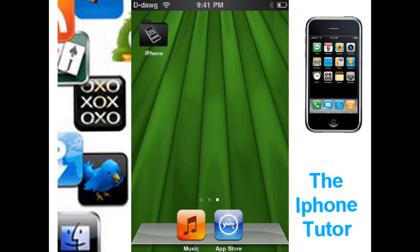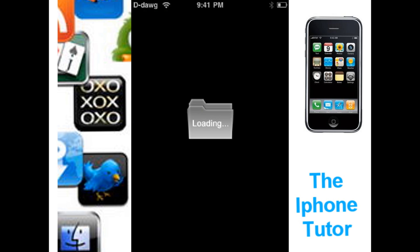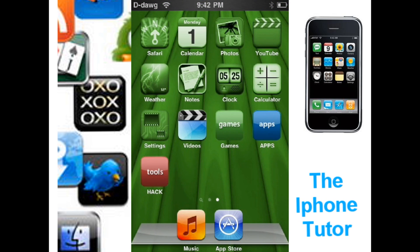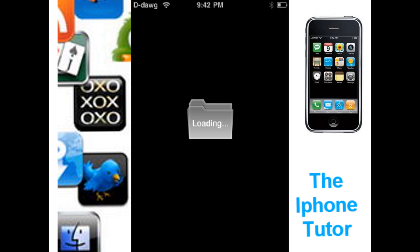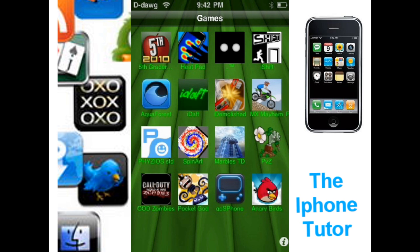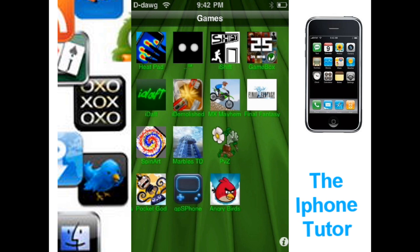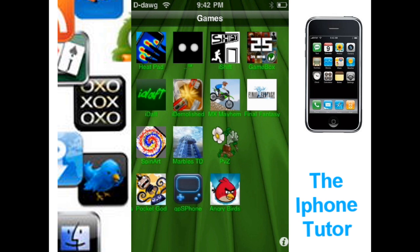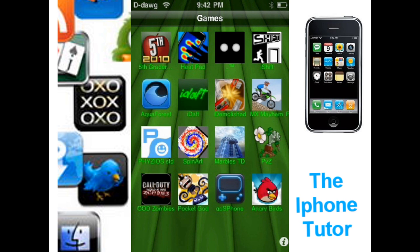There is my folder — it is called 'iPhone,' and inside is anything you want. I'm going to show you an example of what I use. I use a folder called 'Games,' and in that folder are all my games. If you guys want any good ones, I recommend Plants Versus Zombies, Game Box 25, Angry Birds, and Physios. Physios is free on the app store right now, probably for a limited time. But anyway, that's my games folder.